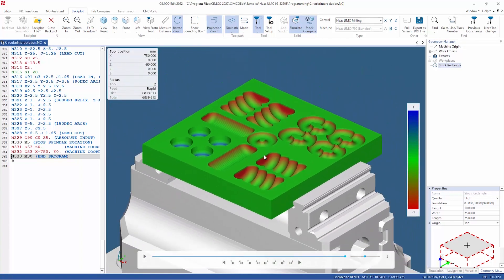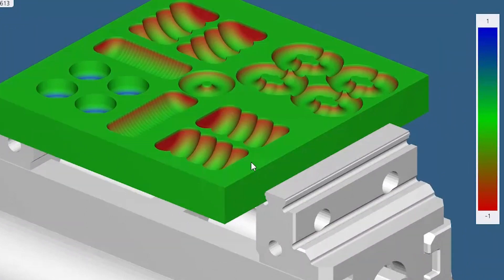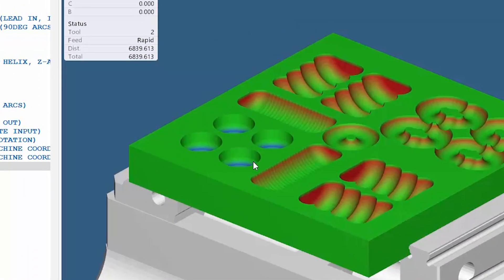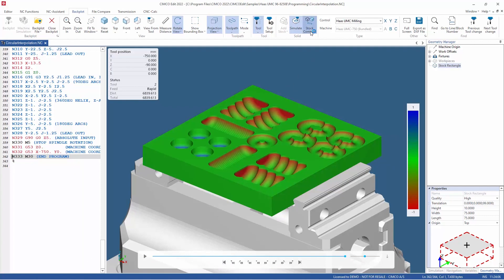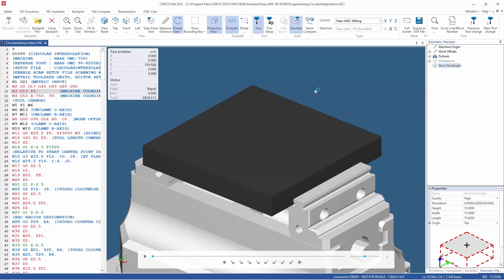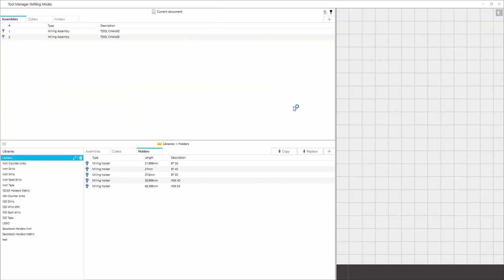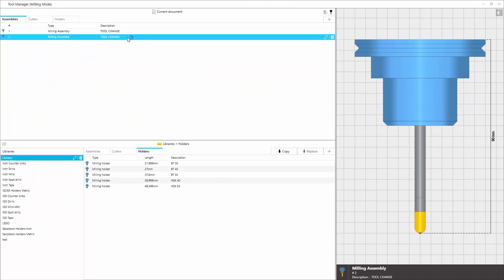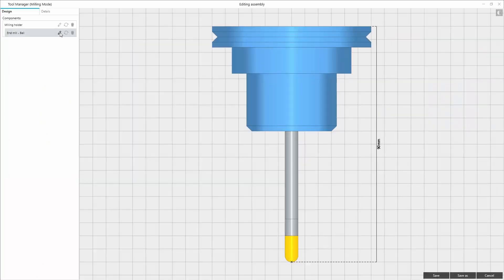In this example, the red color shows that too much material has been removed, and the blue color reveals that not enough material has been machined, as a result of incorrect tools being used. We can open the tool manager and edit the individual tools and then verify our corrections using the Stock Compare functionality.